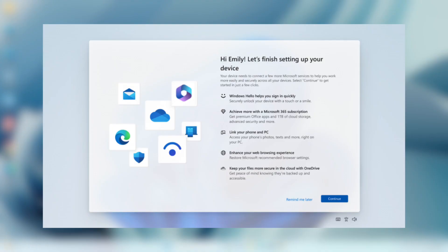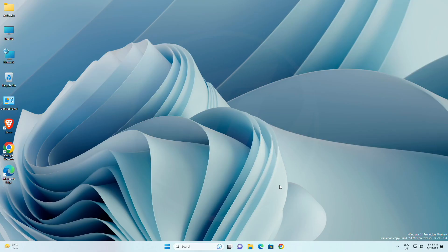Next to that, Microsoft is also trying out a more personalized second chance out of box experience, OOBE, with a small subset of Windows insiders in the dev channel.